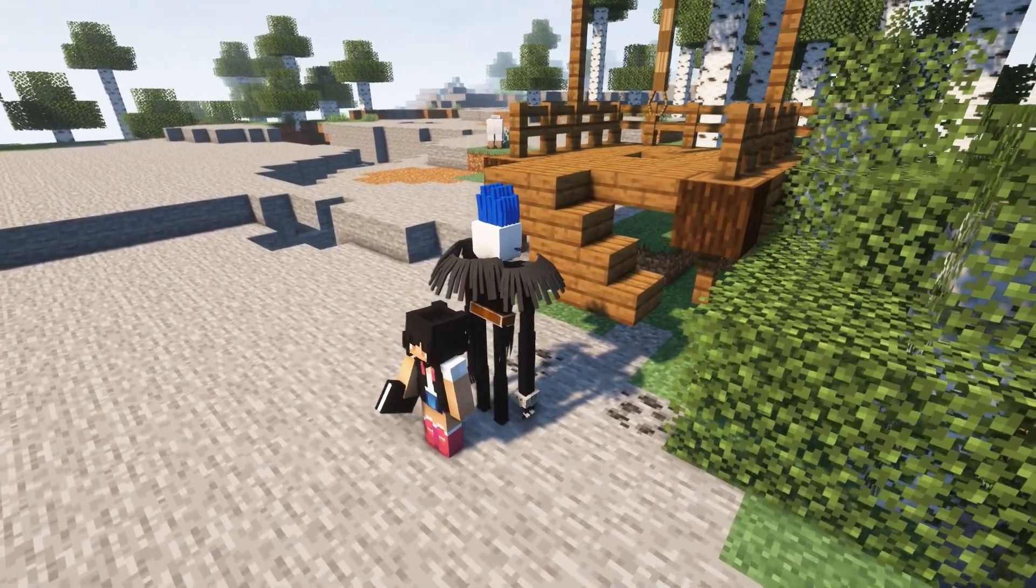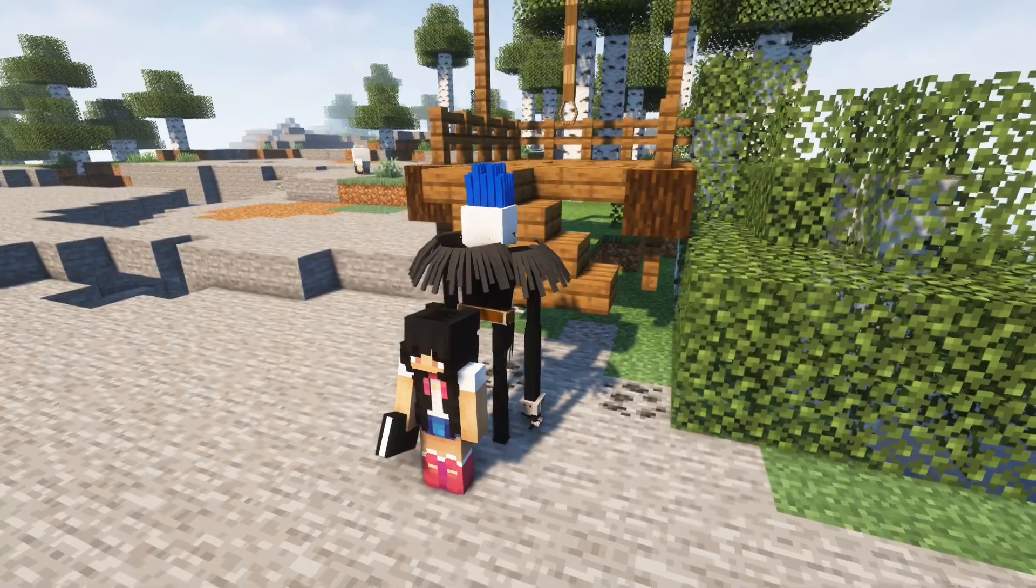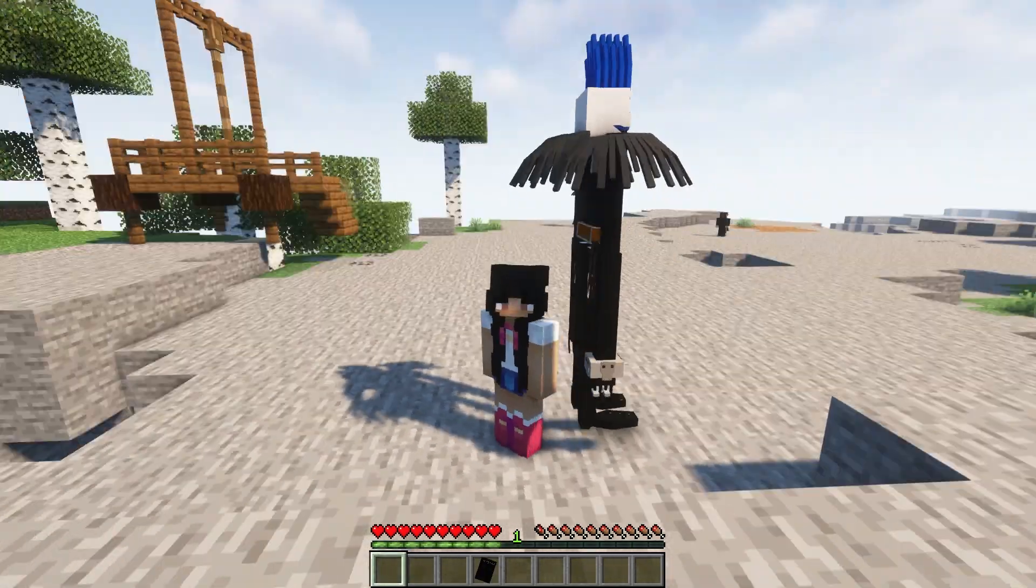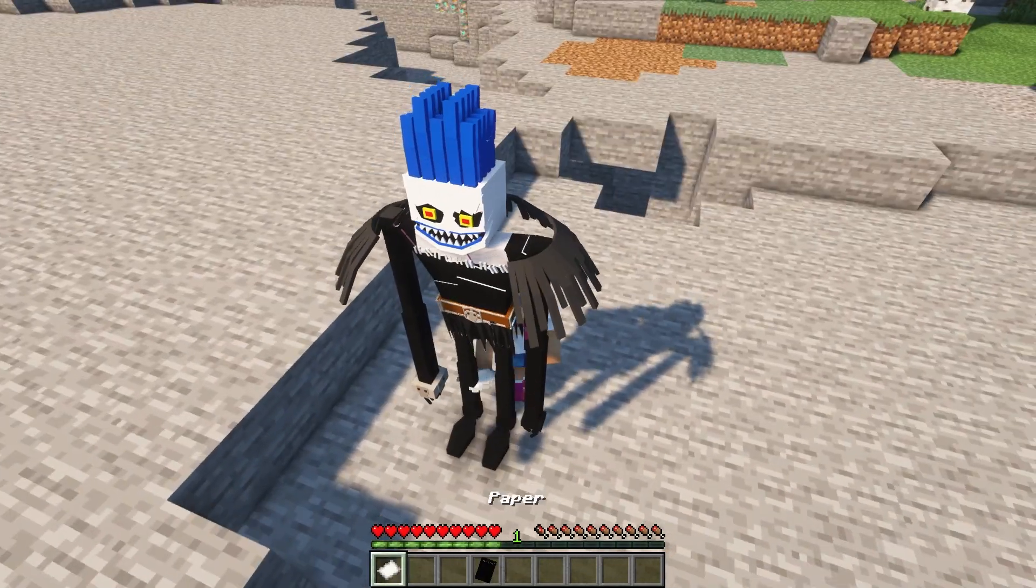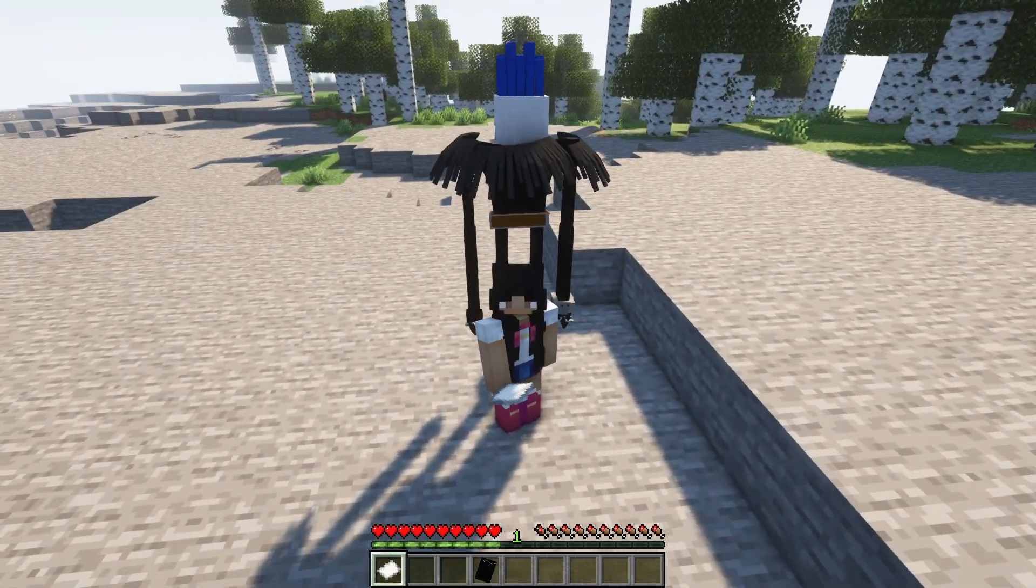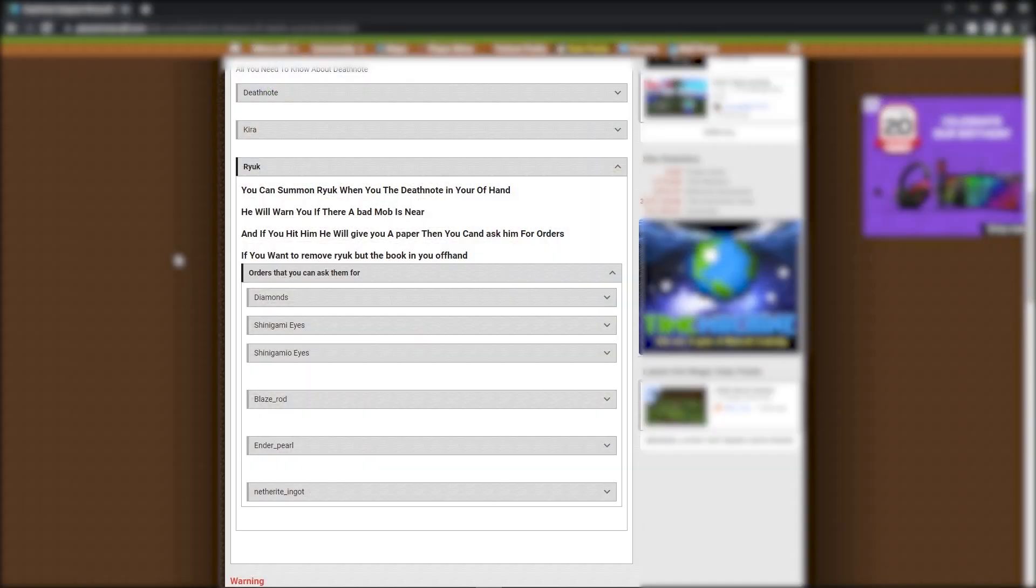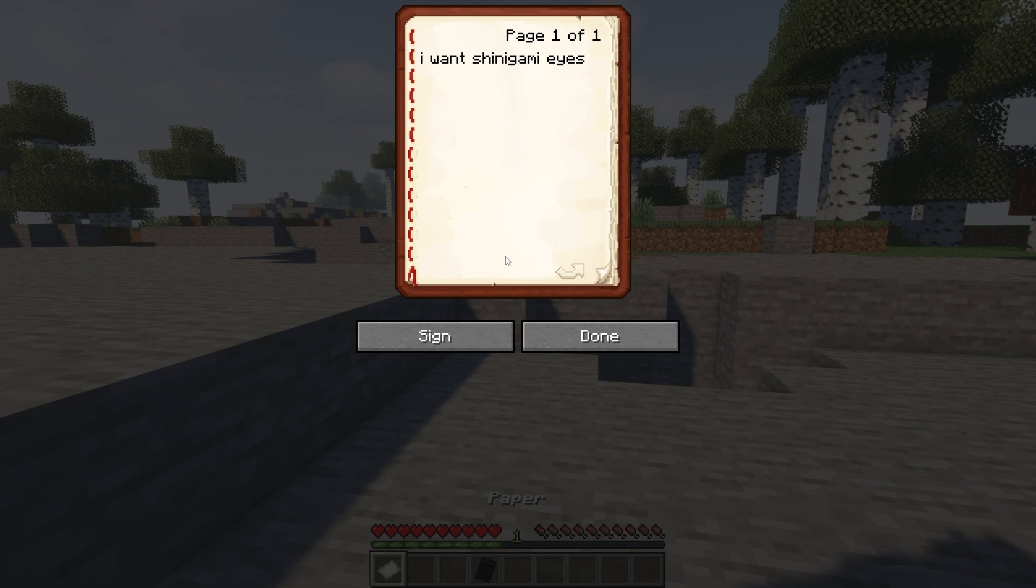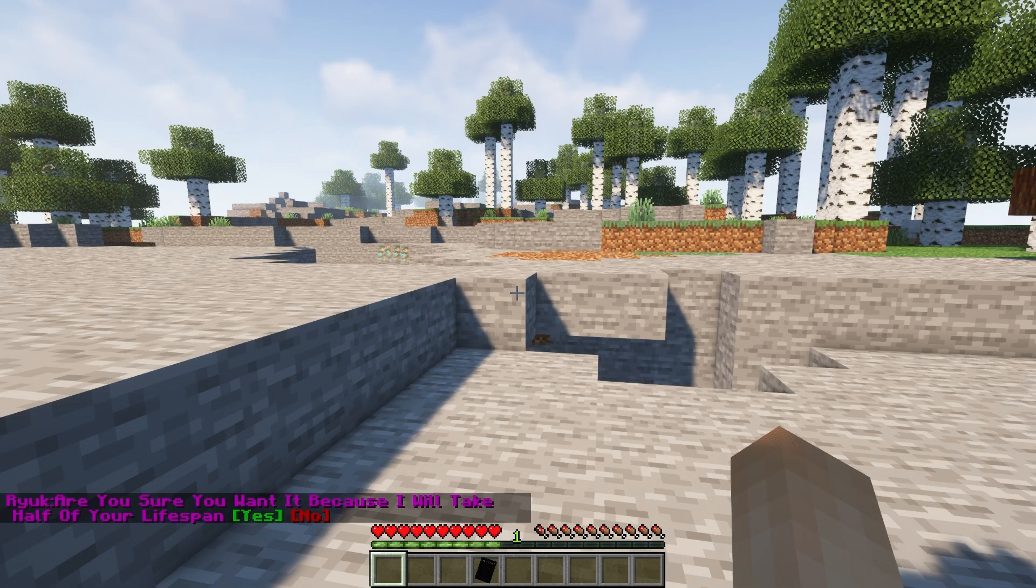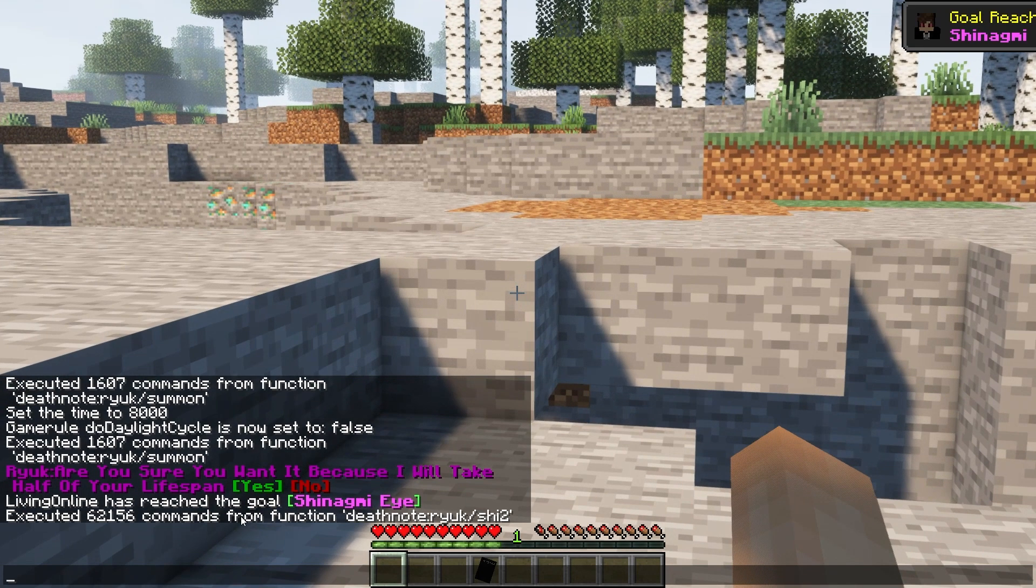Another character you can summon is Ryuk but only if the Death Note is in your hand. You can do so using this command. In chat, he'll warn you if there's hostile mobs nearby and if you hit him, he'll drop a piece of paper where you can write down orders. On the download page, you can see the list of orders. If I type I want Shinigami eyes on the piece of paper and press yes in chat, it'll give me what I asked for.